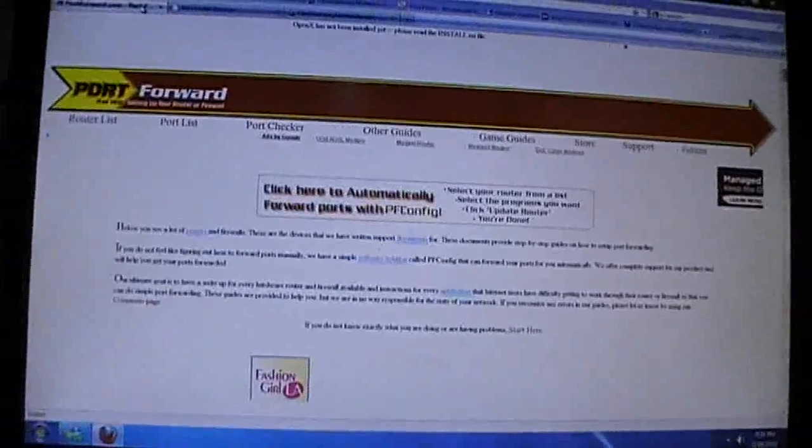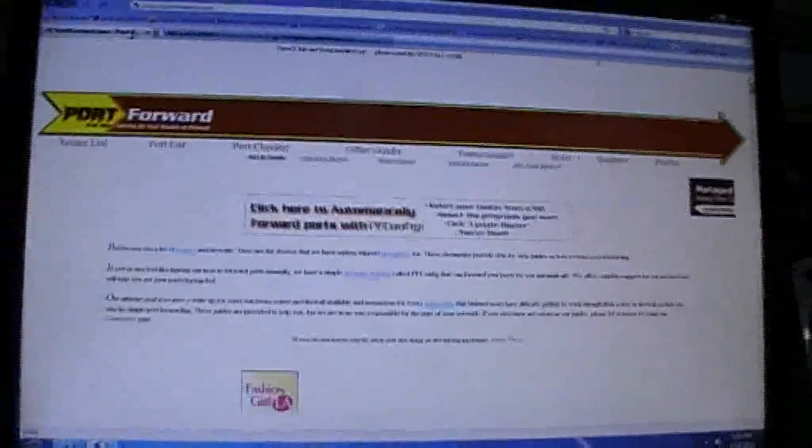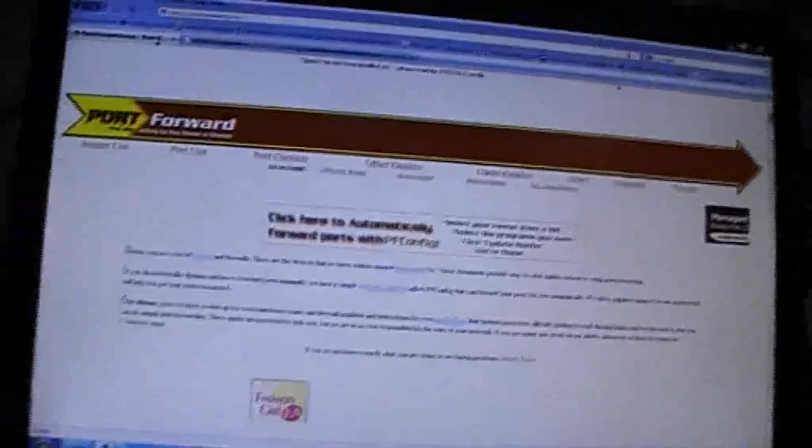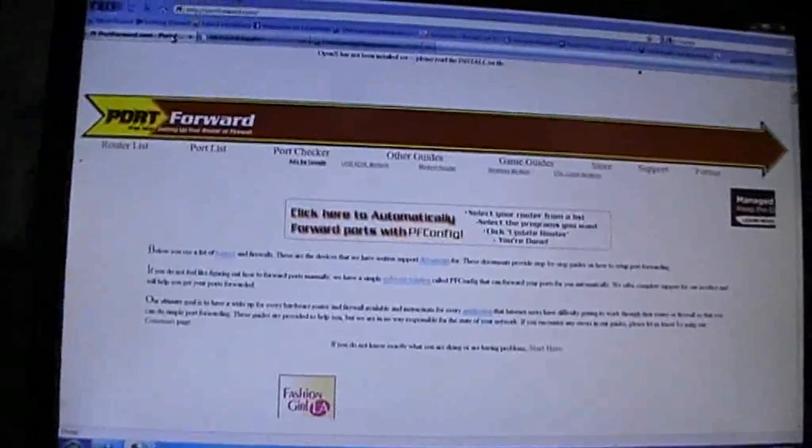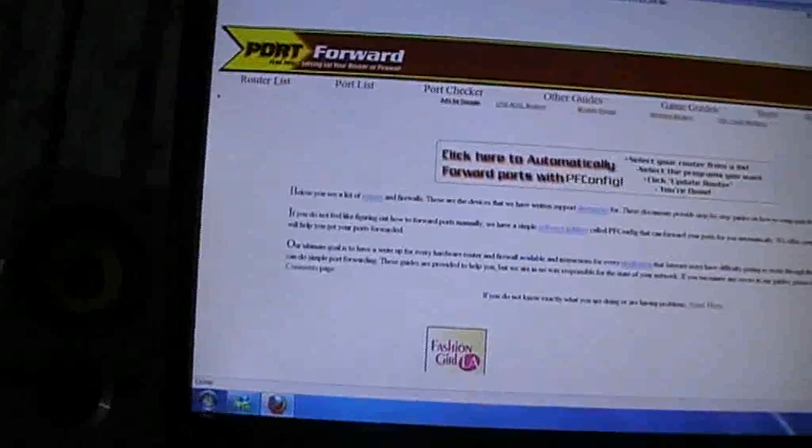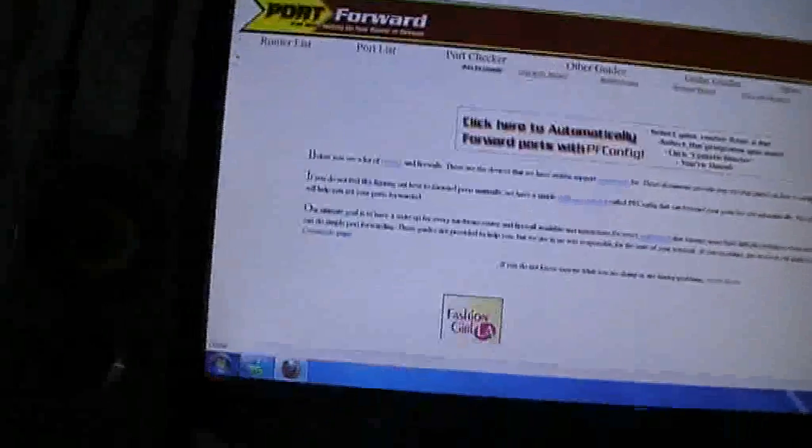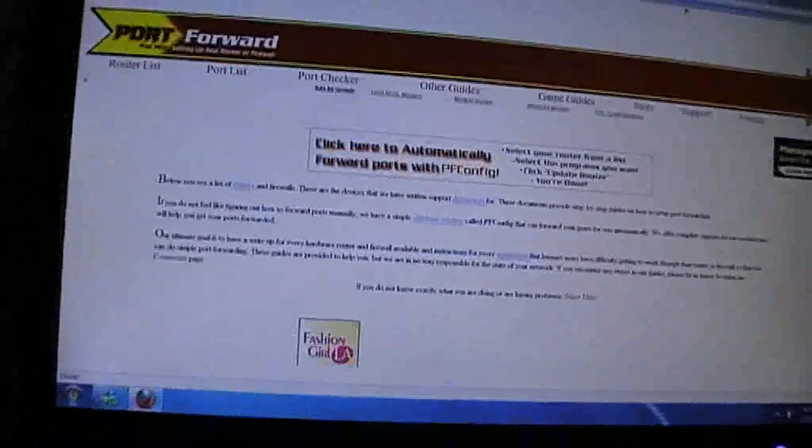You see, when you have NAT type open, you can connect to a lot more games than strict and moderate. So that's especially good for finding faster games. It doesn't make your connection faster, but it allows you to find more games and then the game can find or select the fastest game.